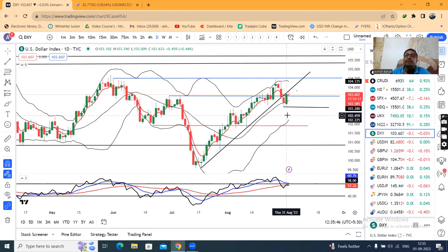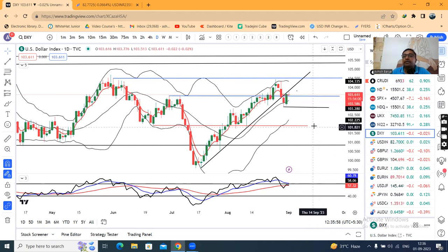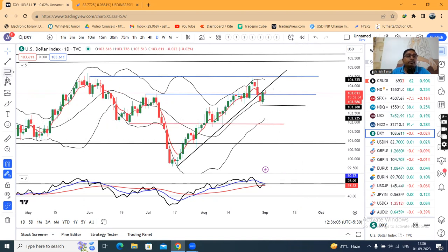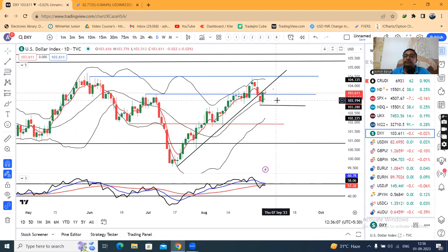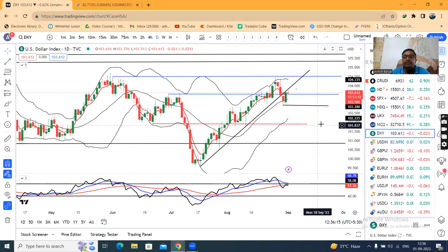Then the data will determine in which direction currencies are going to go. Looking at the NFP data details for the currency pre-market analysis, I discussed what expectations or what probabilities can happen.